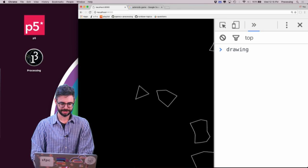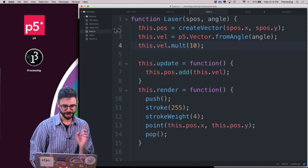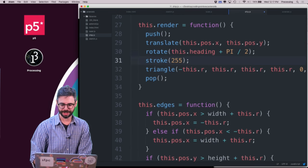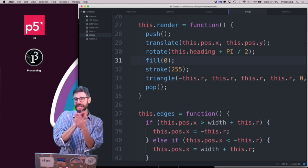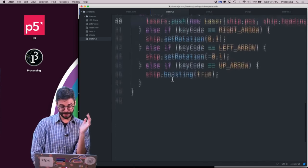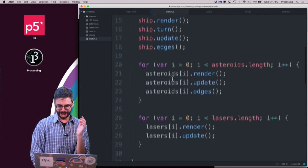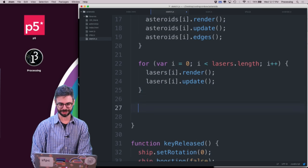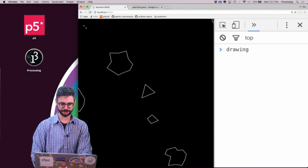The lasers are coming out of the center, which is a little weird, but I won't worry about that too much. I'll multiply the velocity by 10 to make them much faster. I can also set the ship's fill to black (fill(0)) so it covers over the lasers — as long as the ship is drawn after the lasers in sketch.js. That looks a little bit better.